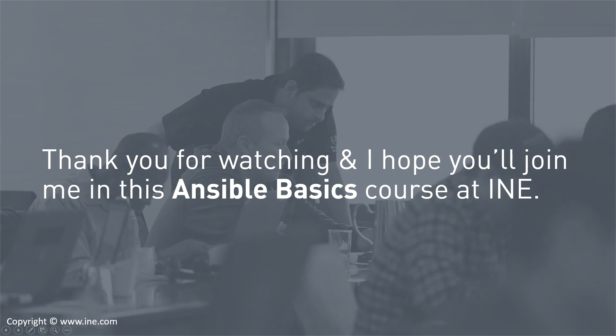Thank you for watching and I hope you'll join me in this Ansible Basics course at INE.